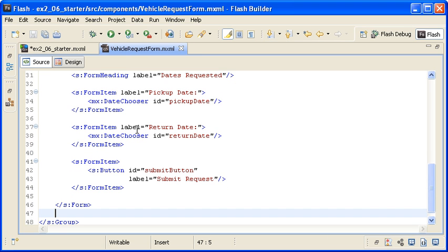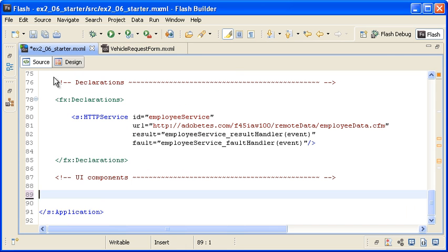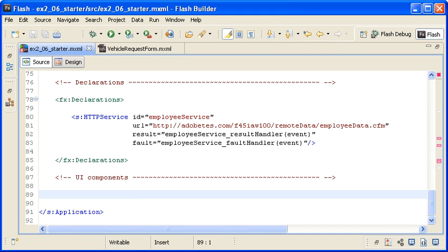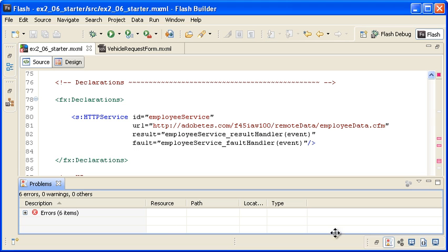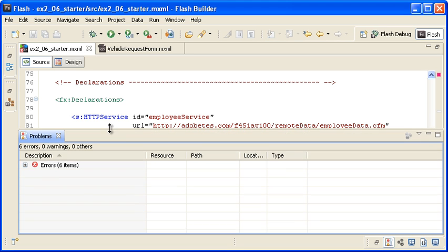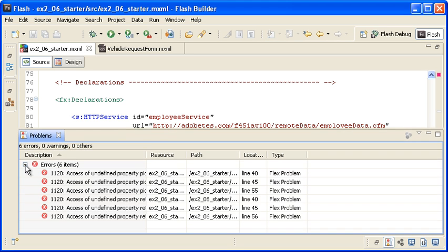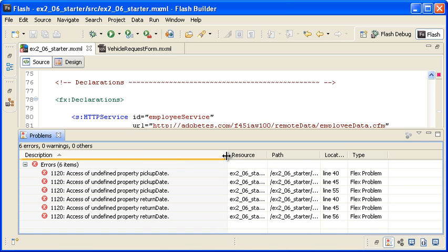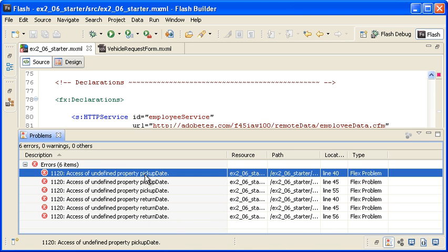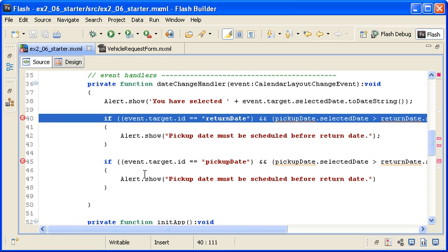When I save the file and the main application file, you can see that the main application file has some errors on the right side. In the Problems view, which I am selecting in the lower right corner, you can see that these errors are related to the pickup date and return date. I am double-clicking on one of the errors to locate the related code.